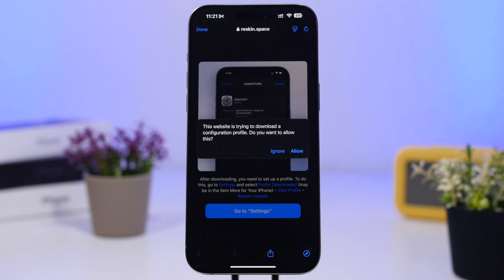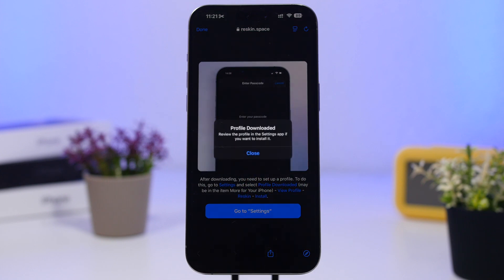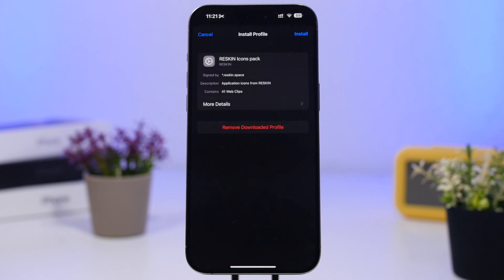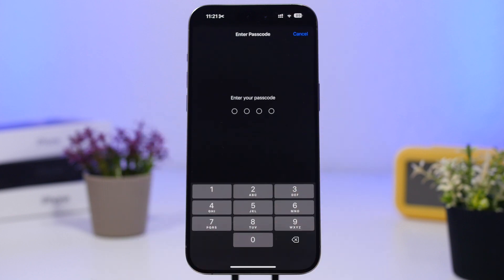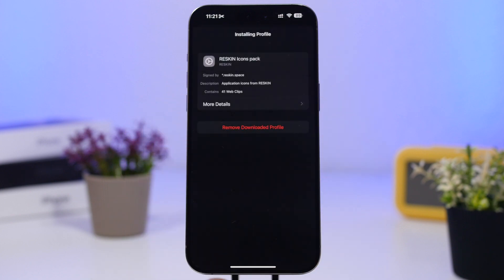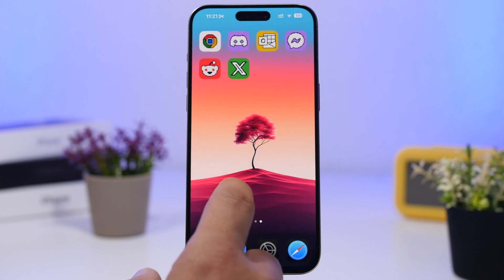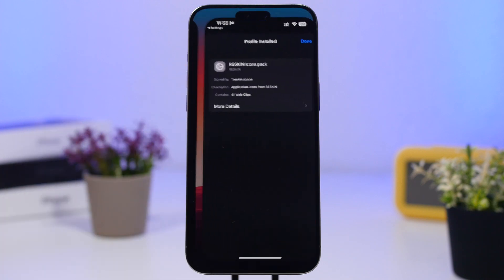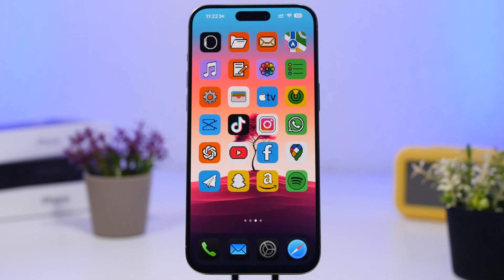What this will do is actually create a profile which will be added to your settings. Tap allow, close this, and head on to your Settings app. Once you go to Settings, at the top you will see the profile — you just have to install the profile and tap install. Once it's done, you will have the icons on your home screen. As you can see here, the icons look amazing, and even with iOS 18 where you enable larger icons and remove all the labels, they look much much better.